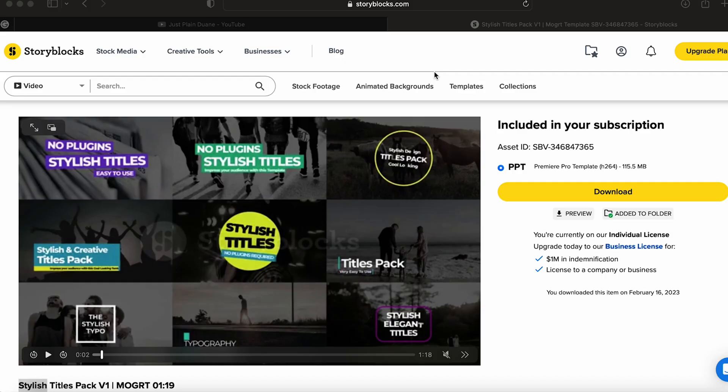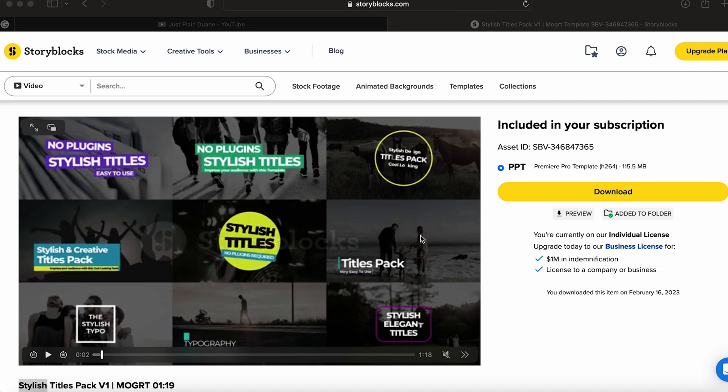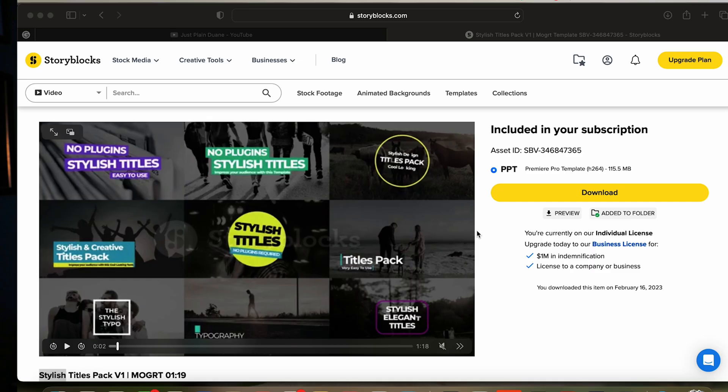Alright guys, got the laptop here. Let's jump into it and see what we can do. First thing you've got to do is find a website that has motion graphic templates. I use Storyblocks, I have a subscription to it, and I've already gone through and had a look for a set of titles that I want to use. The actual title I want to use is this first one over here.